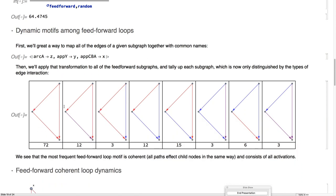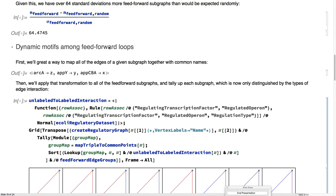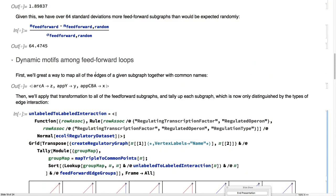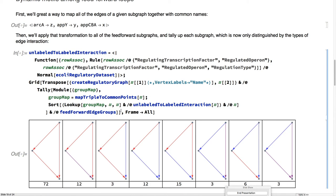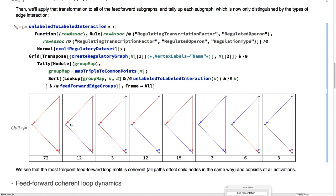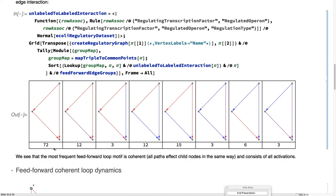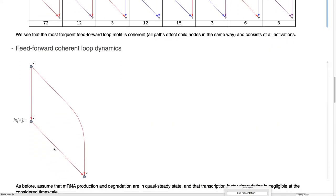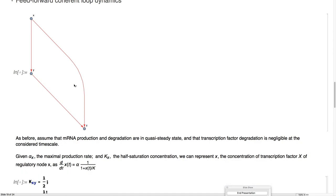We'll find the most common dynamics by removing the labels from the graph and then tallying them. We find that this all activation path is the most common. This is coherent dynamics, nothing's inhibiting, it's all activating.